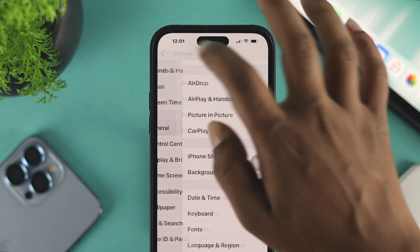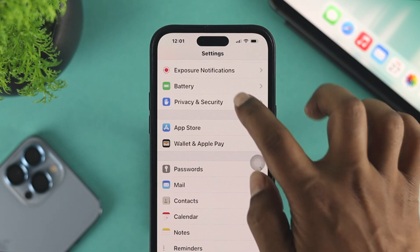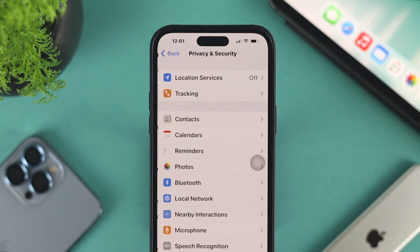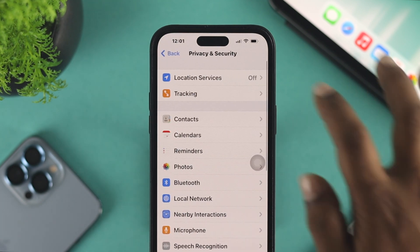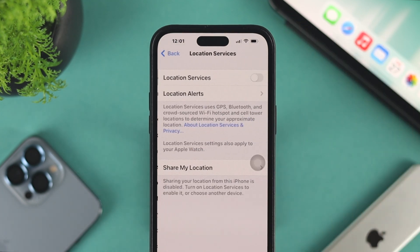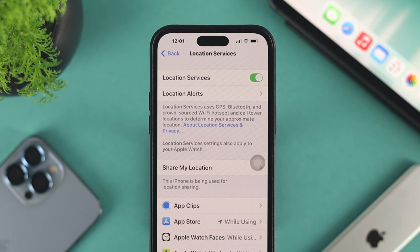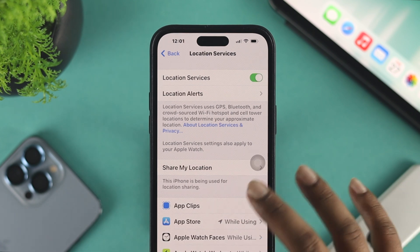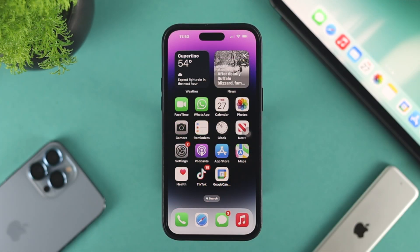Once you've set your date and time perfectly, get out of there, then scroll down and tap on Privacy & Security. From here, choose Location Services and toggle on that option. After that, get out of there and go ahead and check your problem.